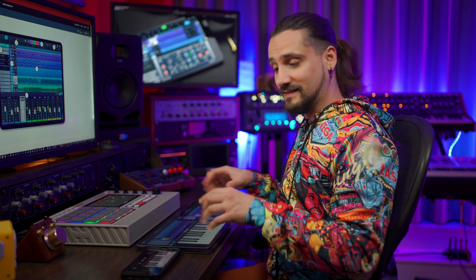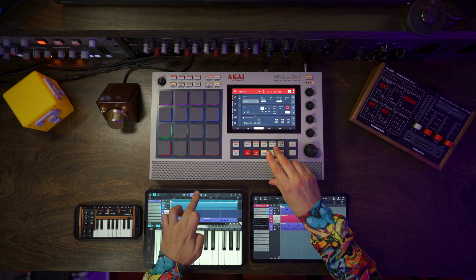It also goes without saying that you can also sync AU instruments with Ableton Link and Cubasis. Let's try it.